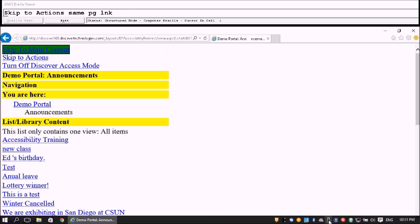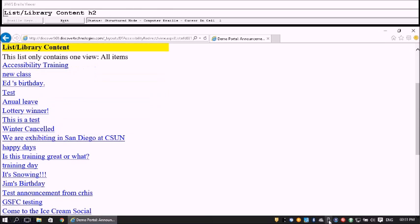I click to go back. After navigating past the page links and skipping to main content, we see the List/Library content now shows a list of 21 items. The first item is 'Accessibility Training' — our new announcement is confirmed.